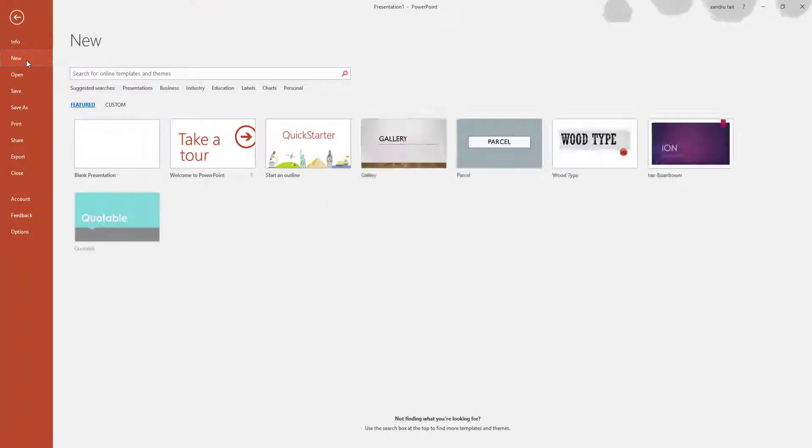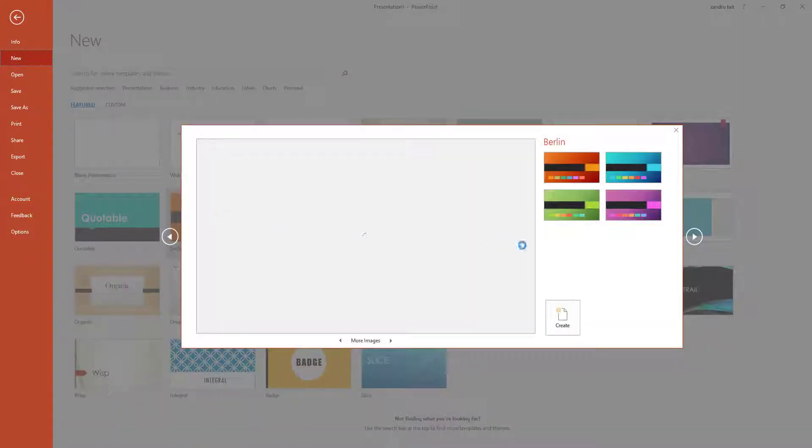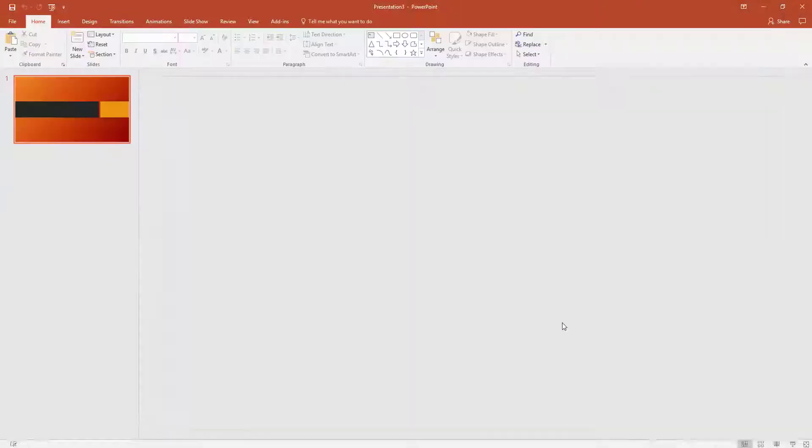I want you to add any template you want, so I'm going to use Berlin and select Create, so we can see the transitions taking place.